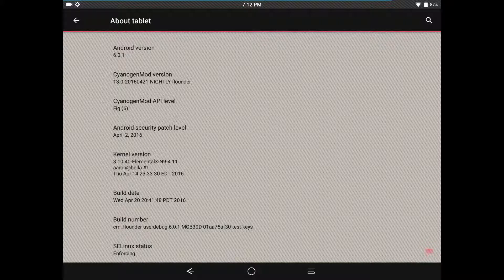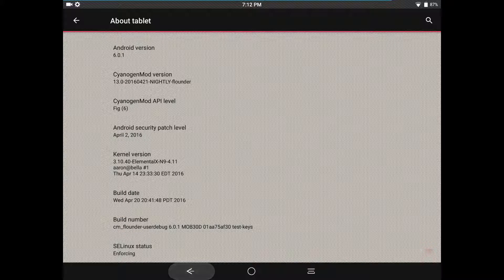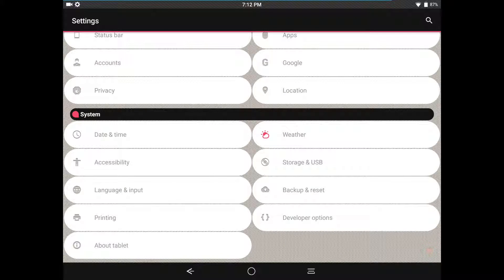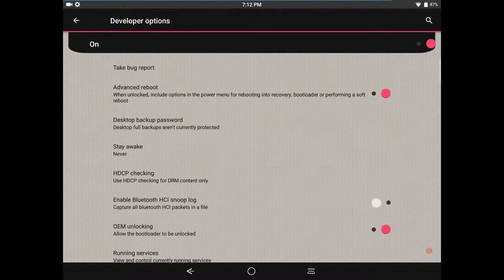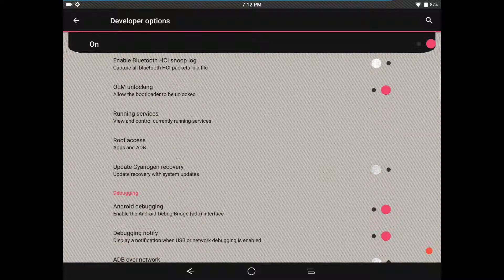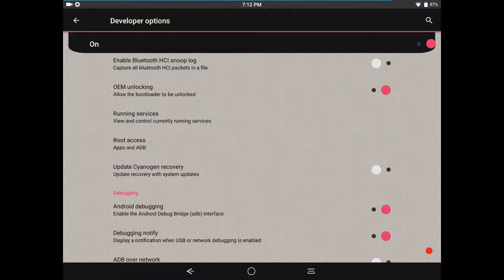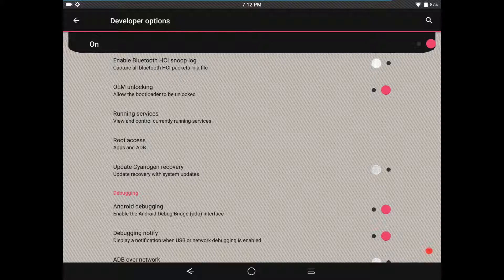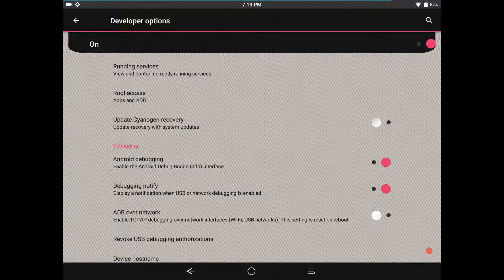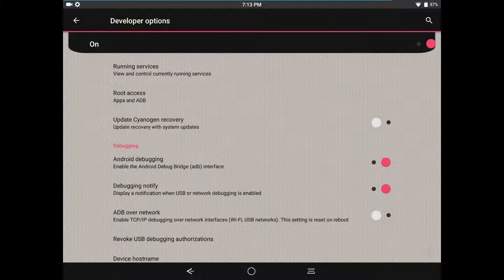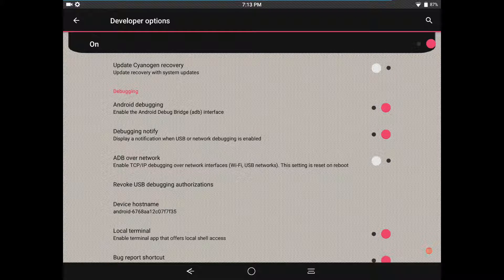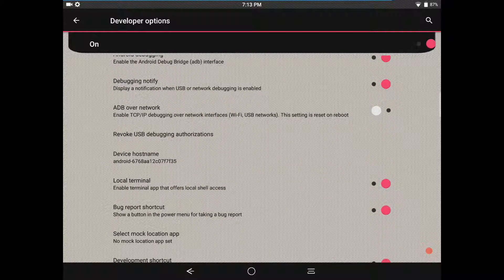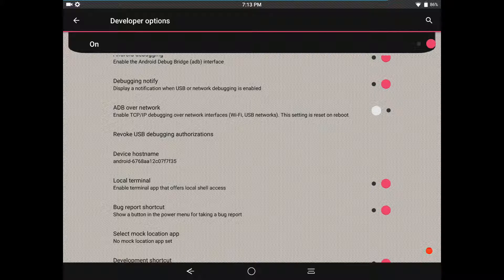The SE Linux for this is enforcing though, just be aware of that. Developer options, you have your advanced reboot, OEM unlock. Make sure you have that unlocked if you want to keep your bootloader unlocked or if you run into issues. They've had some problems with people trying to unlock their bootloader and not taking that on. I've been reading a little bit about that on the XDA forum. Then of course you have your Android debugging, you want to make sure you have that ticked on as well so you can push files and retrieve logs through adb.